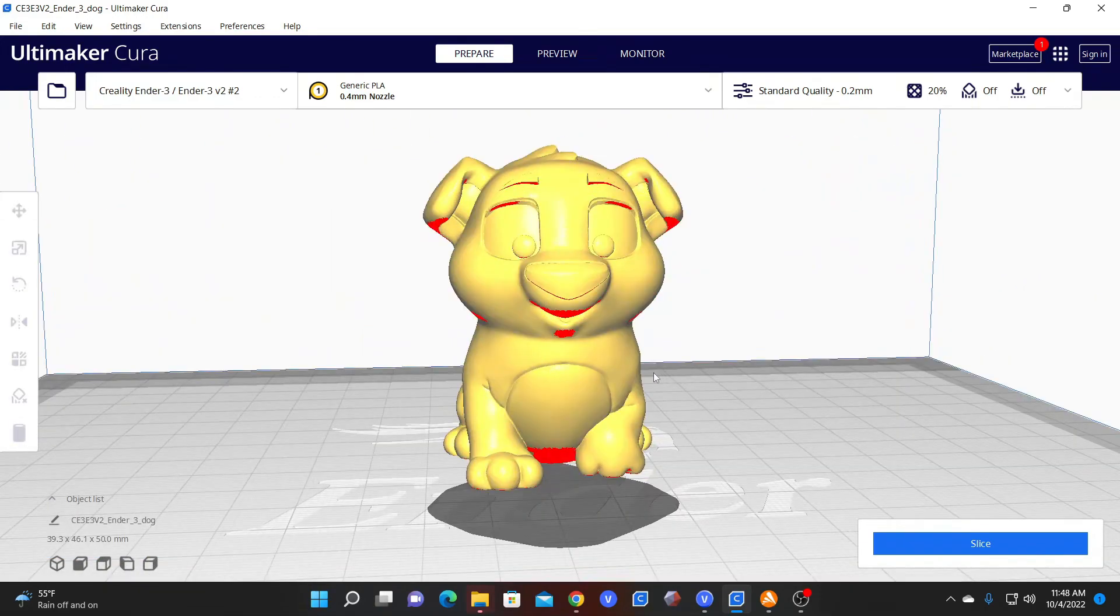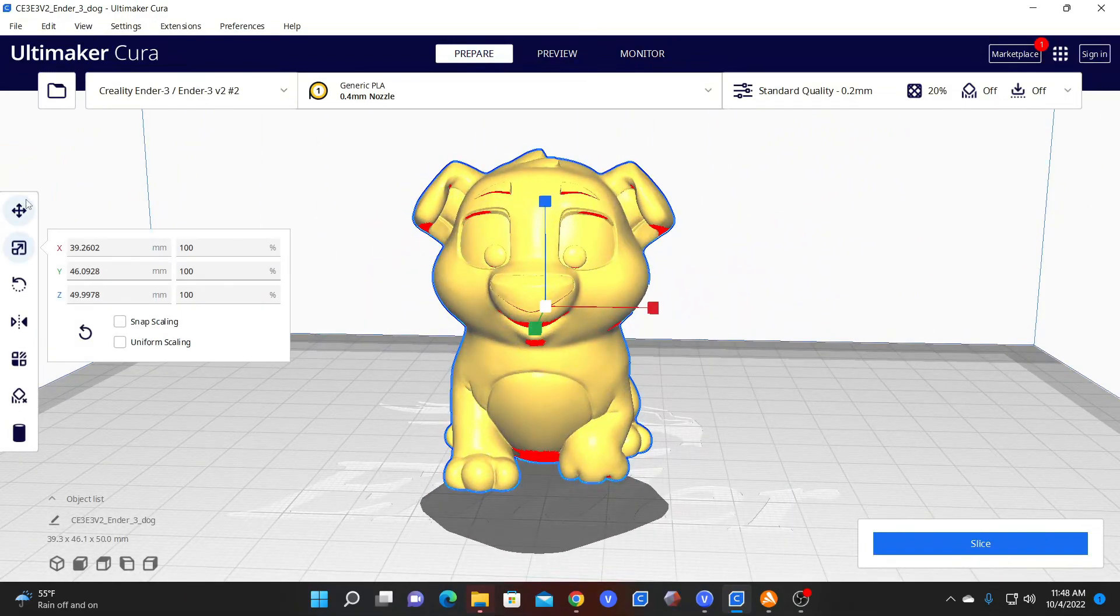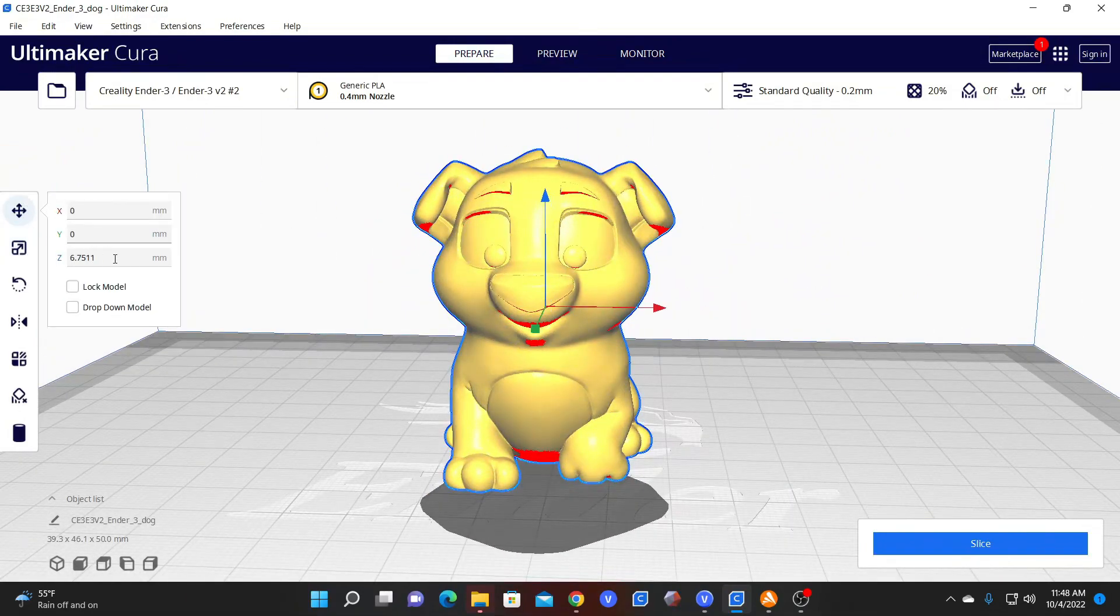Just remember, whenever you're done making changes, be sure your model is zeroed to the bed.